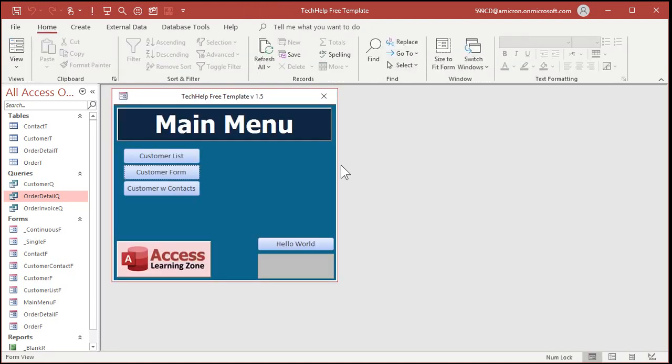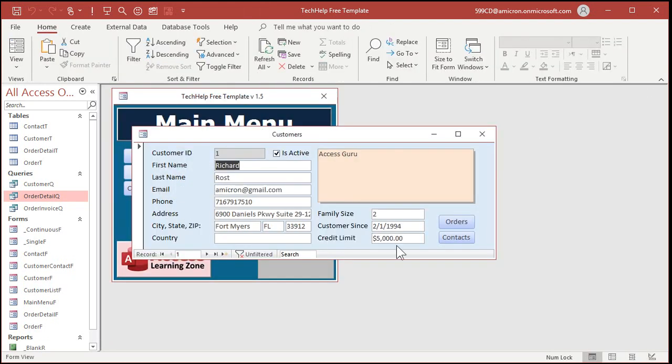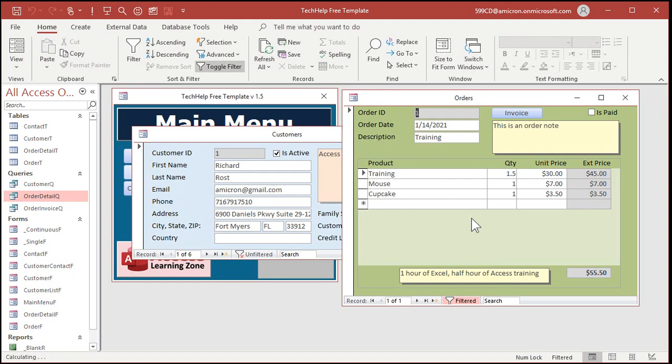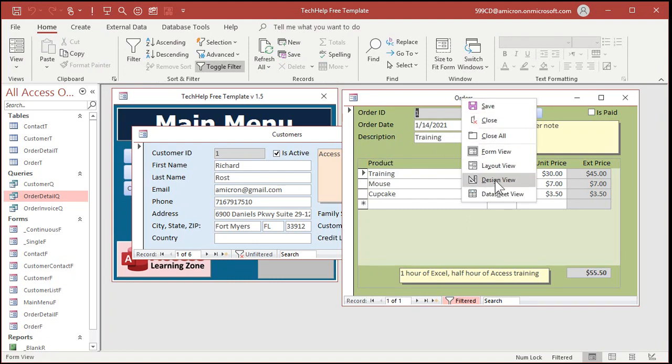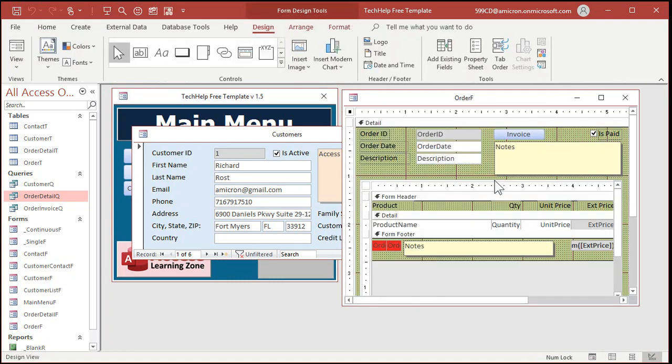Now, let's go back over to that order form. And you can do this on any form you want to. So go to Forms, Orders over here. Now, I took the combo box that I had before off of here. Let's put it back on. Design view.